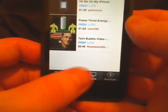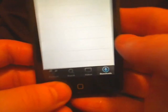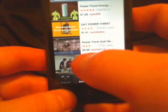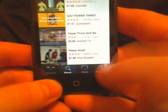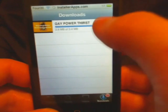You can even download multiple ones at the same time. It will just list them over here. Let's say we accidentally clicked on gay power thirst — we can tap on that X and it will cancel it.